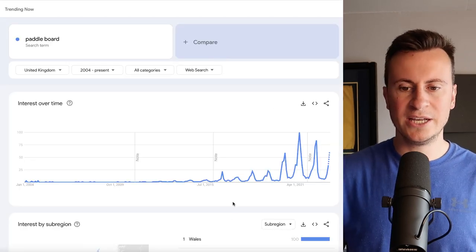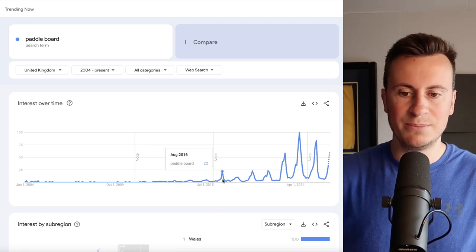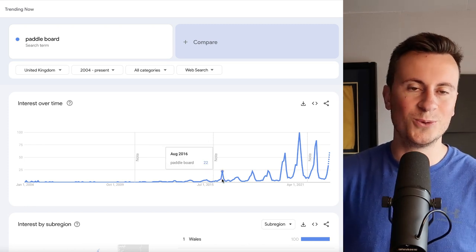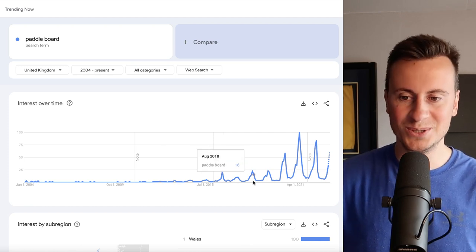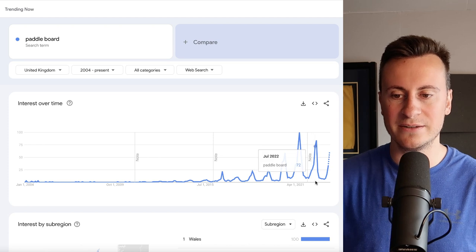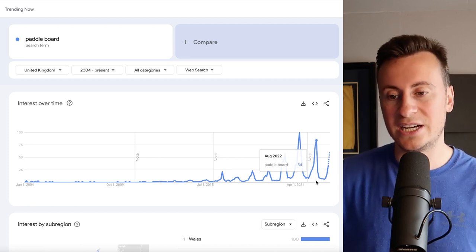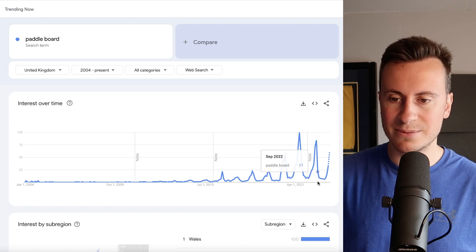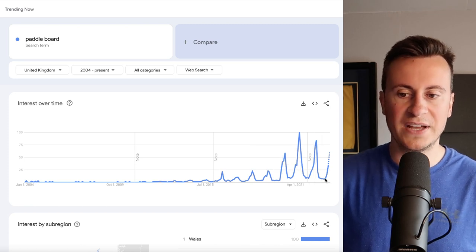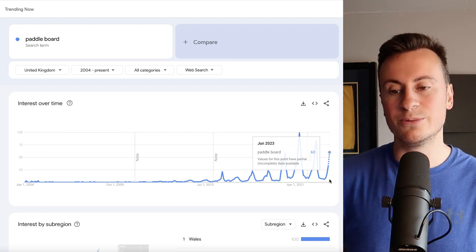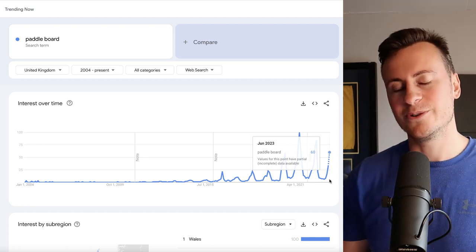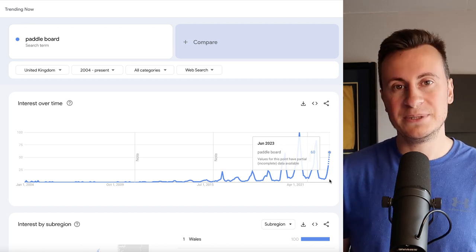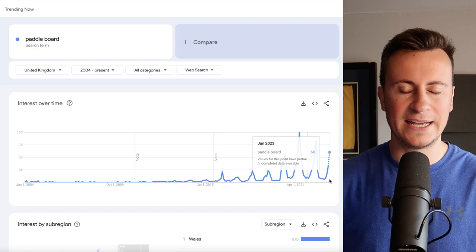Another reason why I really like Avasam is the imagery that they provide along with the products is usually a lot higher quality than the imagery you will find on typical websites like AliExpress or CJ dropshipping. Let's jump into the Google Trends information then. We can see that paddleboarding was pretty much non-existent until August of 2016. Since then we can see every single summer, every time we come into summer it spikes massively in popularity hitting its peak in sort of July-August time. If we go to the very latest data we can see June of 2023 we're at a 60 so expect this to continue to grow in popularity over the next six to eight weeks.